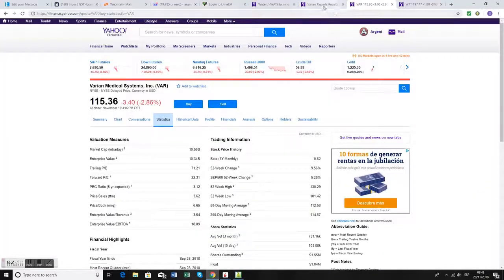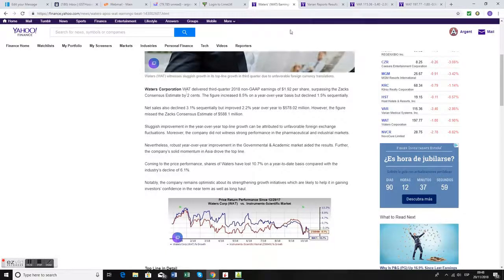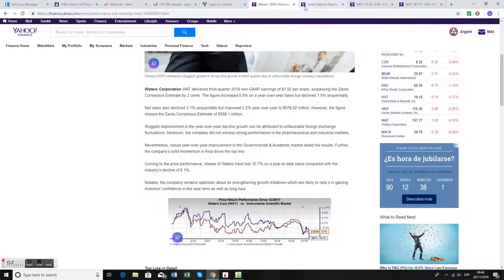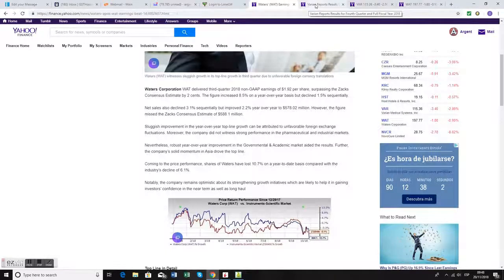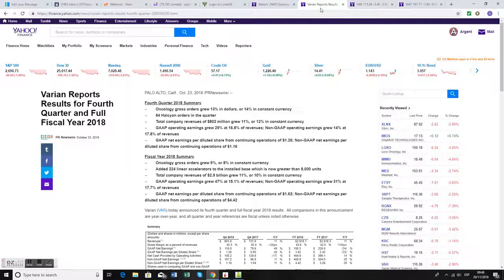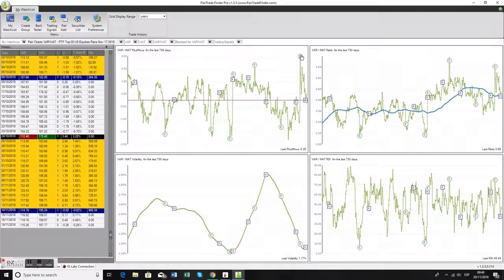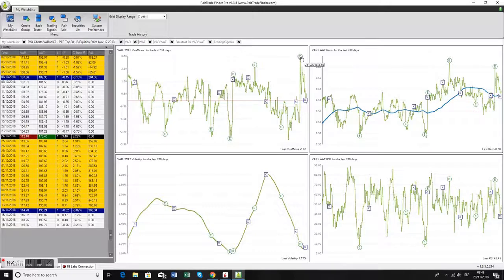You would go immediately to your news reports. Waters Corporation announced results after the market closed on October 23rd, and Varian also announced results after the market closed on the 23rd. That caused the spike at the close of play on October 24th.